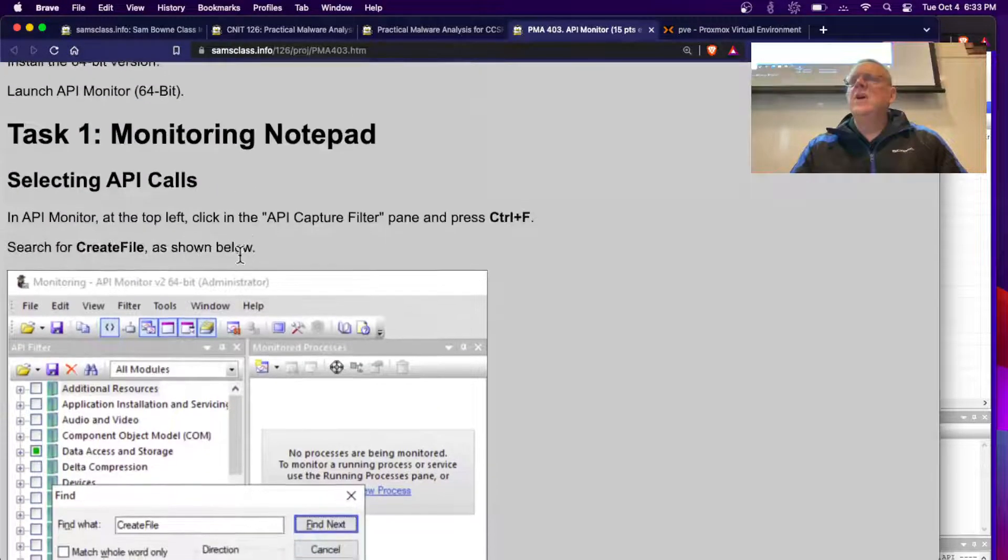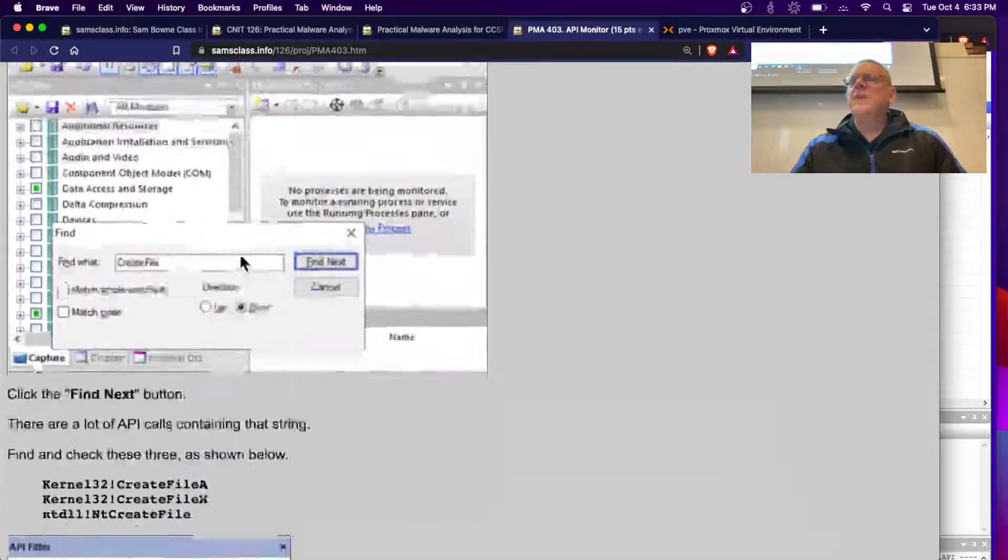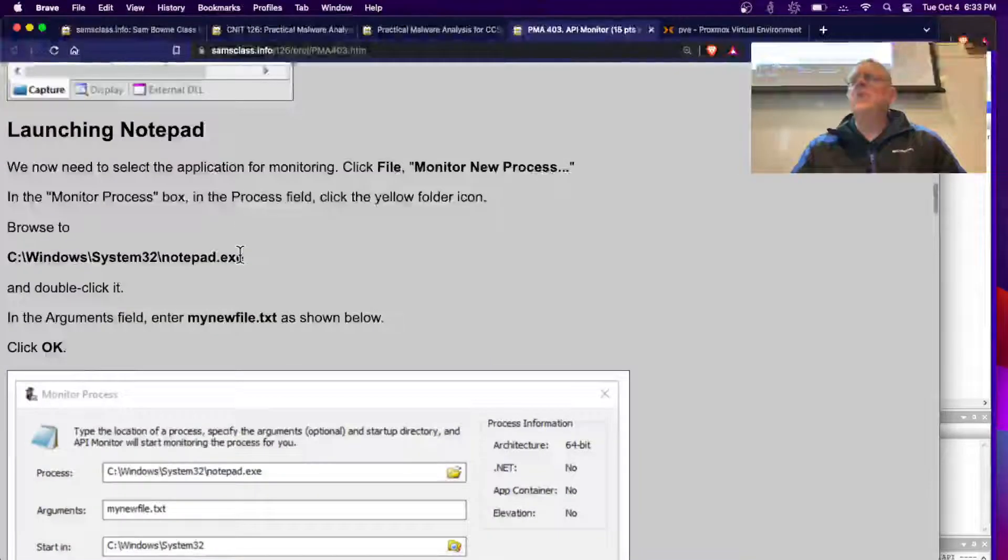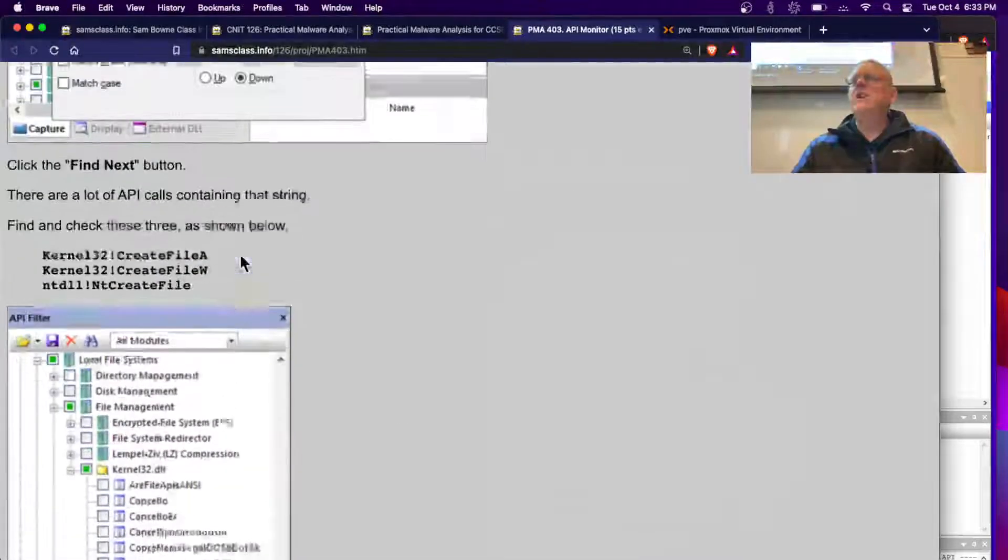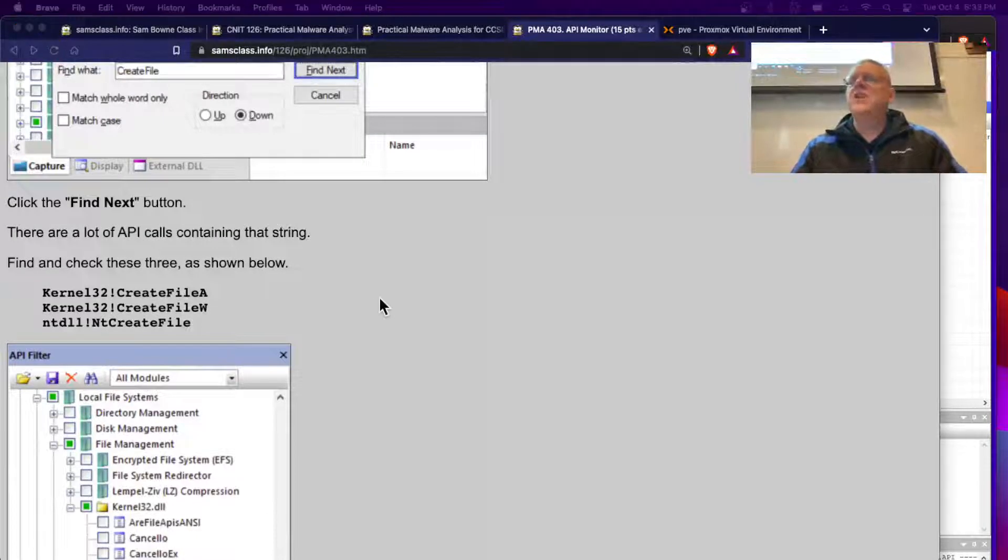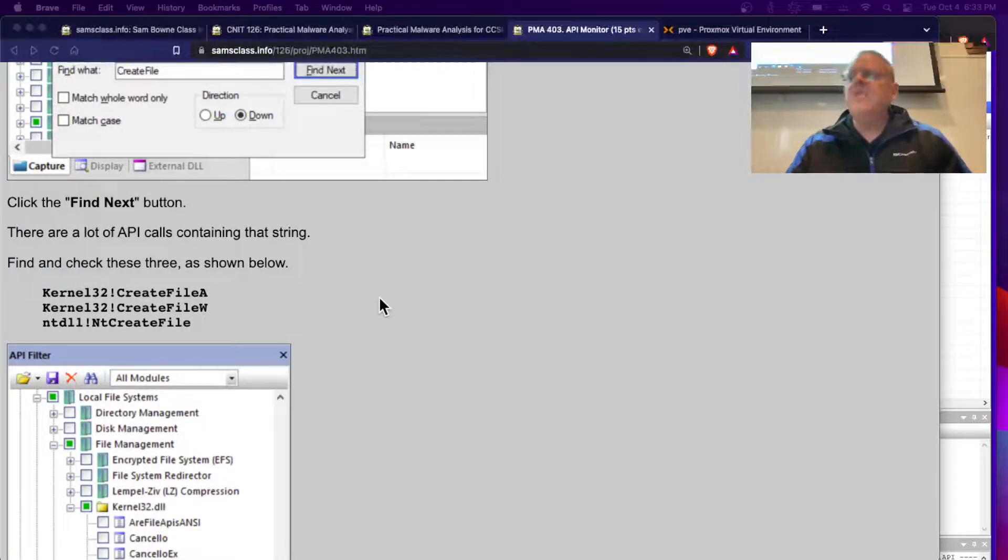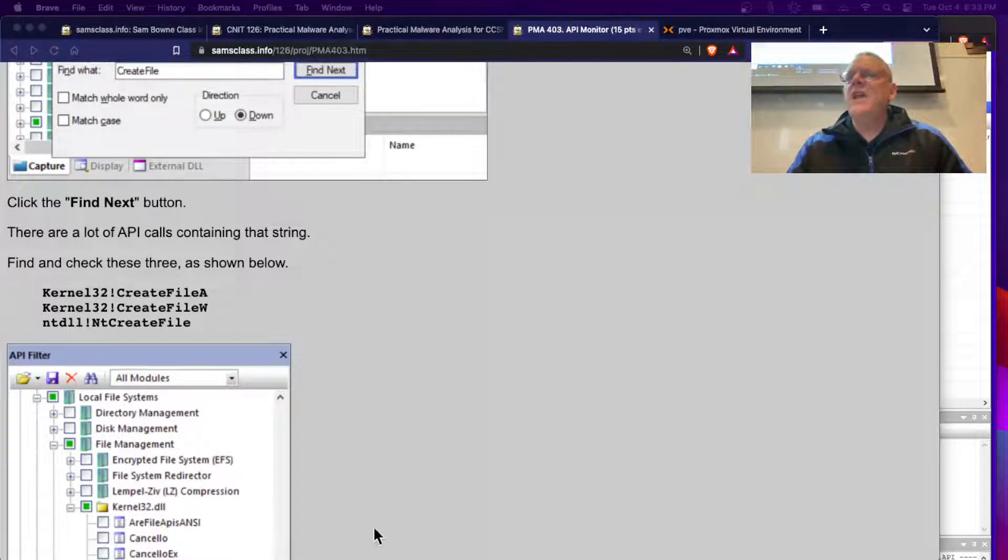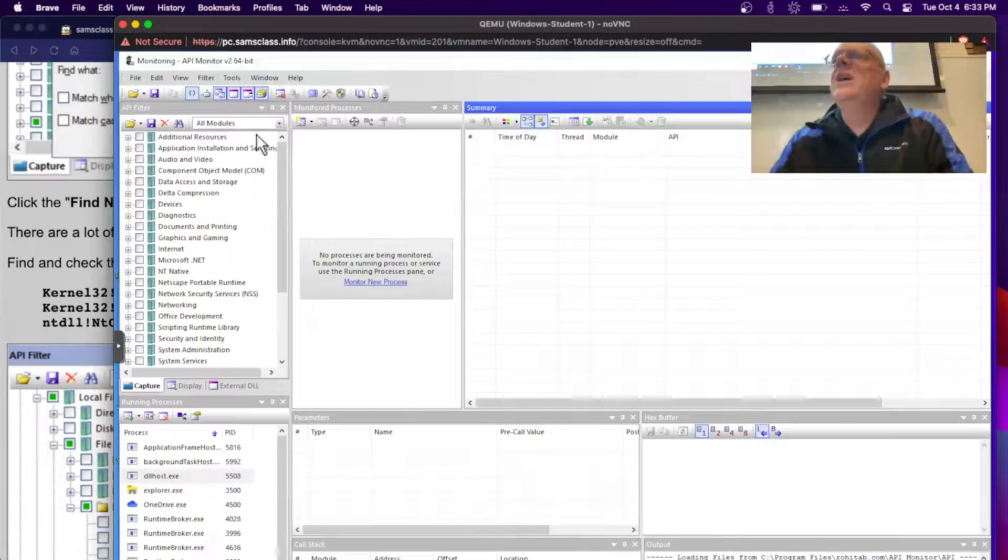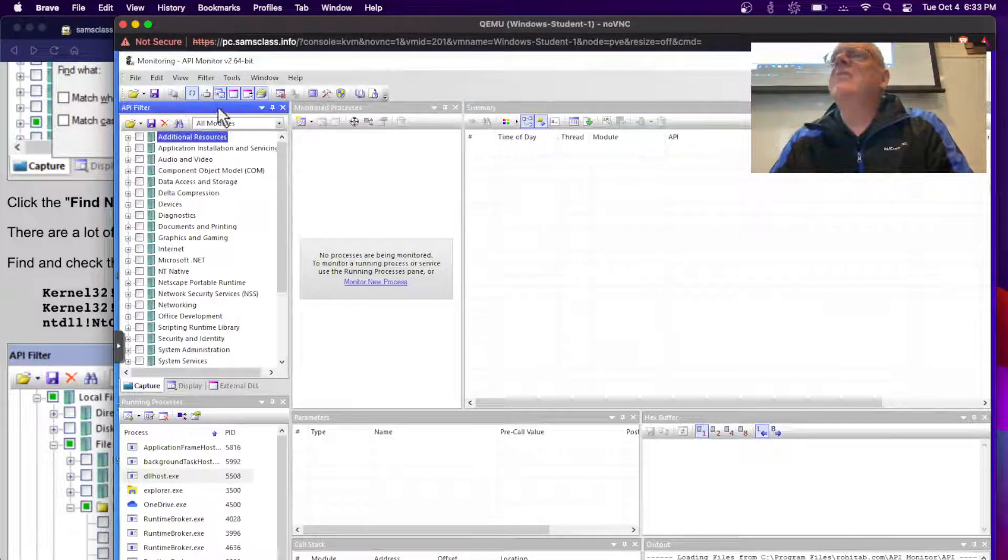So we're going to select API calls, I think I have to load, oh then you'll launch Notepad. Okay, so first we're going to have to find these things, so let me see if I can make my window bigger. I want to find create file A, create file W. I think I can make it bigger. Let's do preferences.